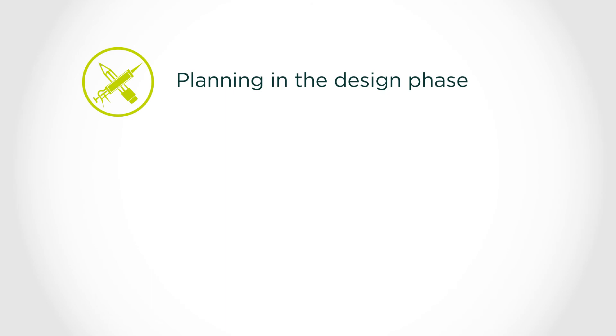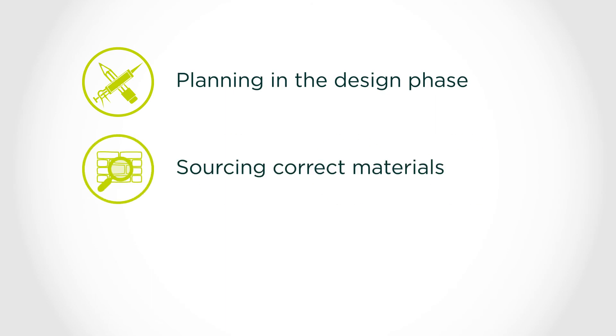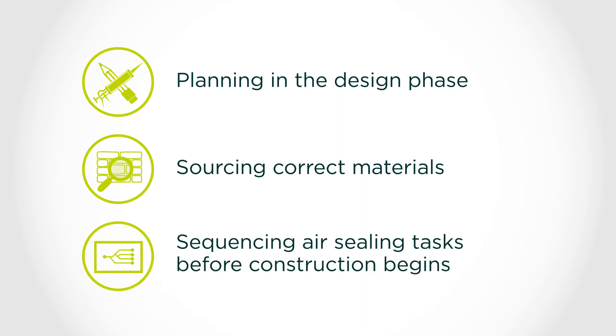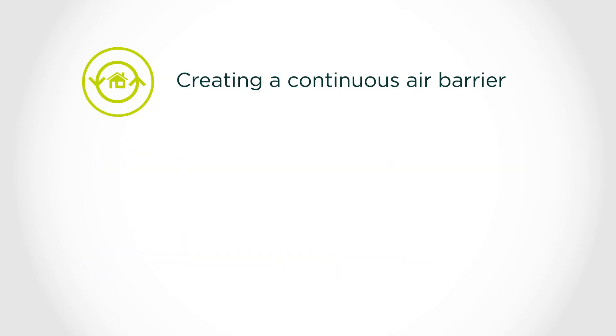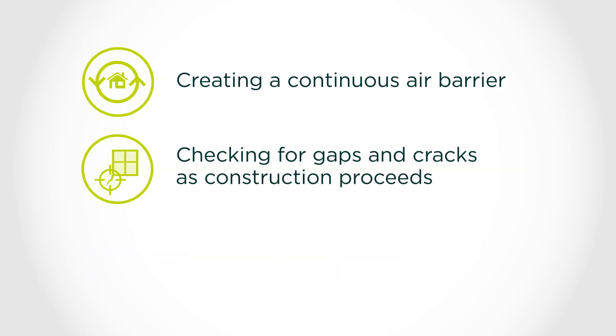To recap, key strategies to achieve three air changes per hour include planning for air sealing in the design phase, sourcing correct materials, making a plan for collaborating with subcontractors on sequencing of air sealing tasks before construction begins, creating a continuous air barrier, and checking for gaps and cracks as construction proceeds. Don't wait until the end.